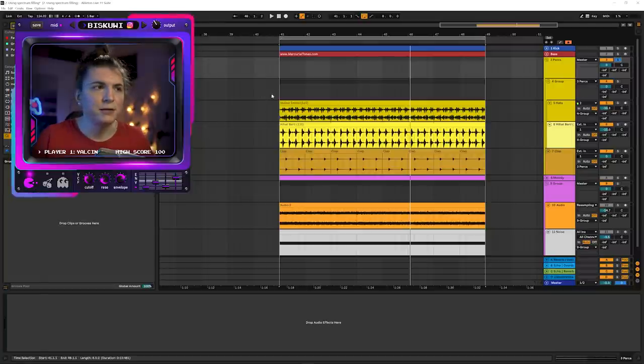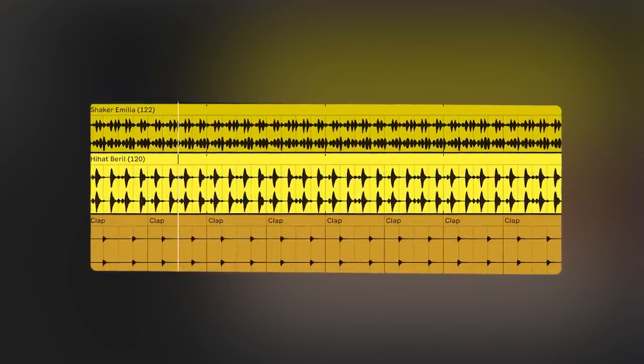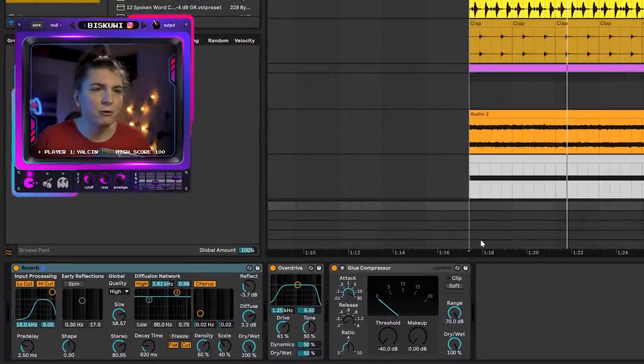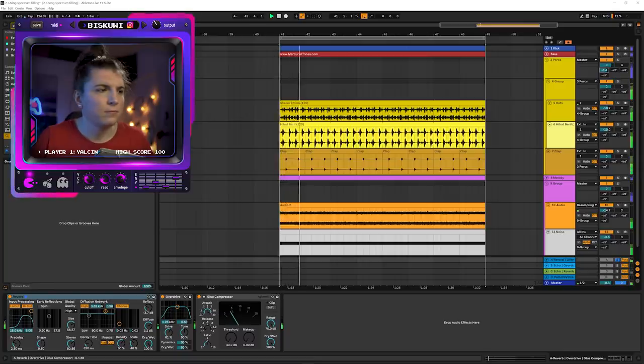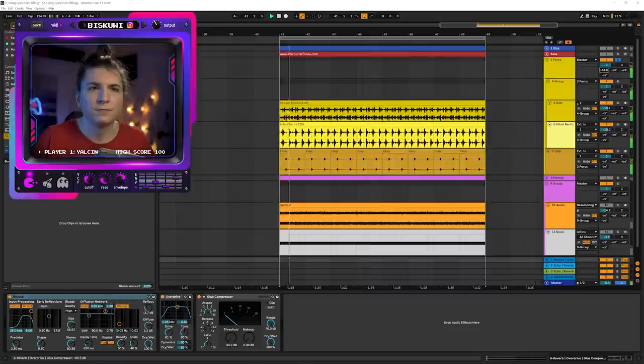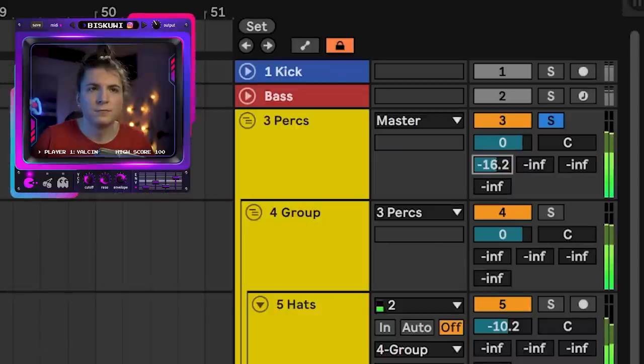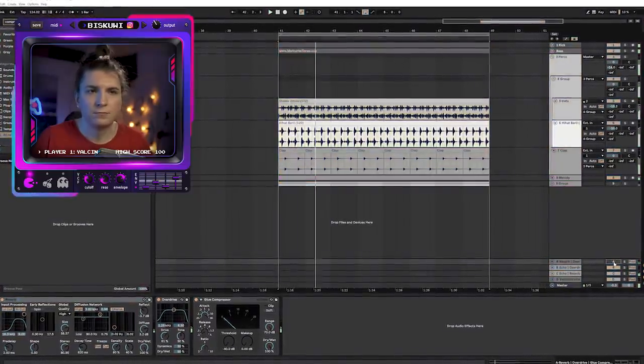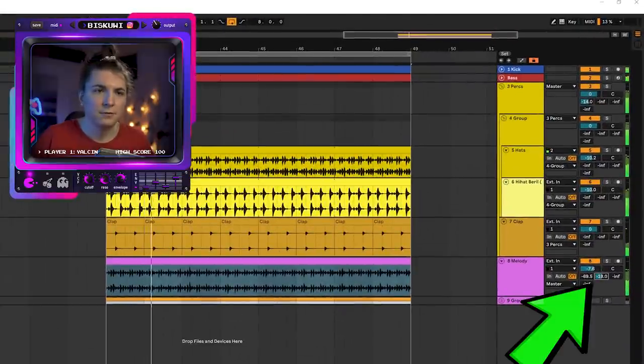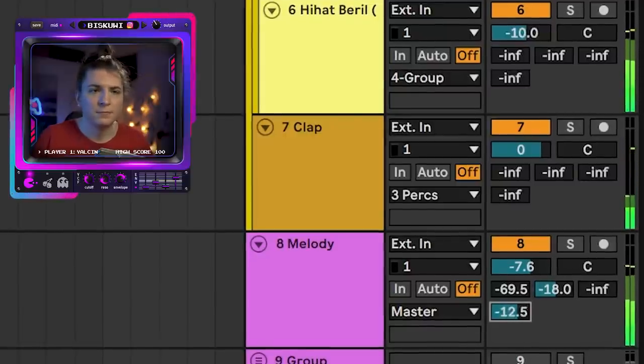This technique targets the high frequencies, but you can also fill other frequencies using parallel chains. With the percussion loops, create a return chain with a little reverb, overdrive, and a compressor to squash them up, then blend that into the original signal. Finally, you can also utilize regular return channels for your lead sound to make it more energetic.